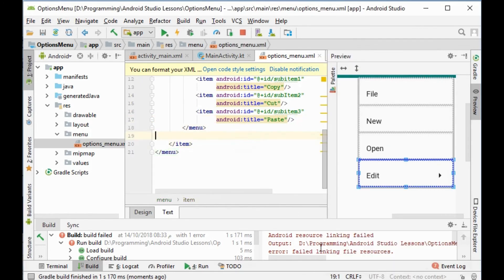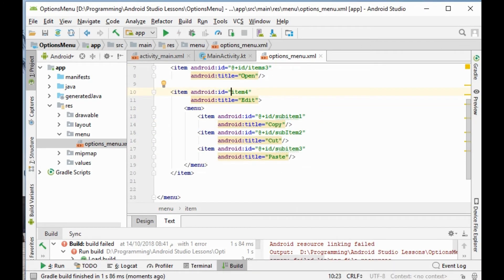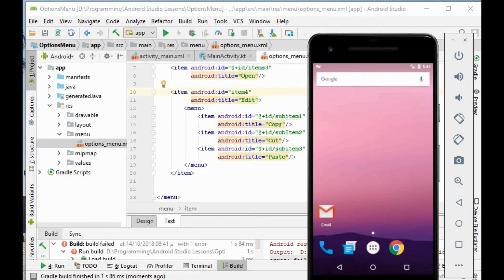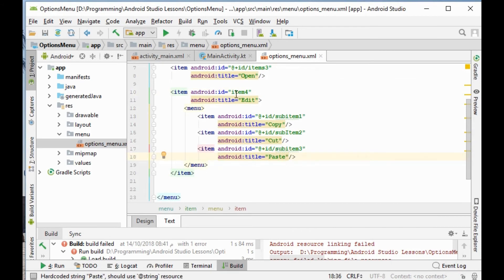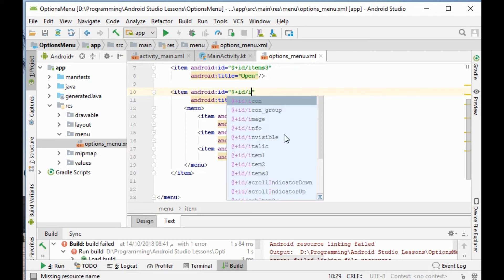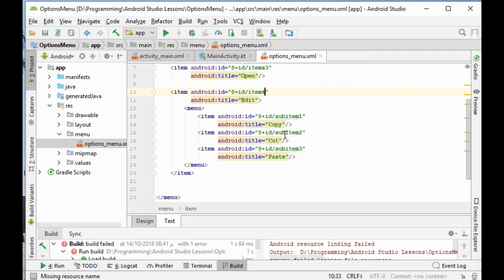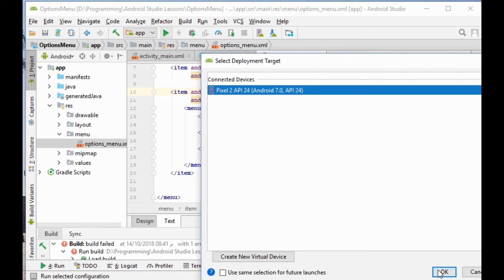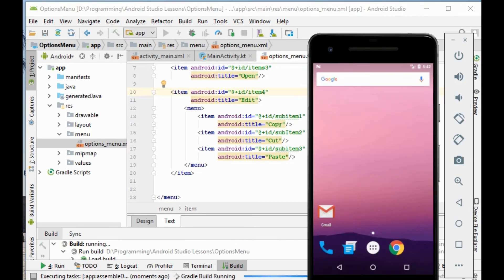We have a problem here — we forgot the id prefix. We need to add '+id' for item4. We should not forget this and must be careful with the spelling.